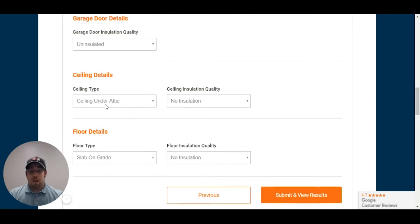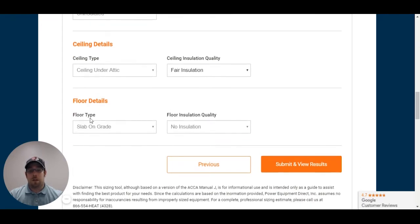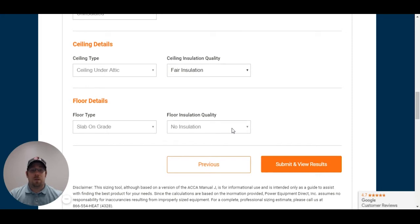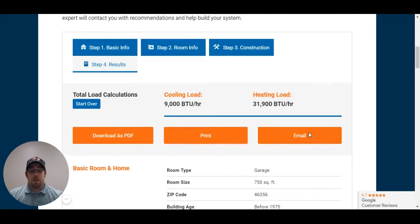Now, a ceiling is under attic, and it has fair insulation. Continuing, slab on grade and floor insulation quality. Normally, there's not a lot of insulation, if any insulation on a slab. If you don't know, I normally leave it as none. That way, you can get a little bit better estimate. I'm going to submit and review everything.